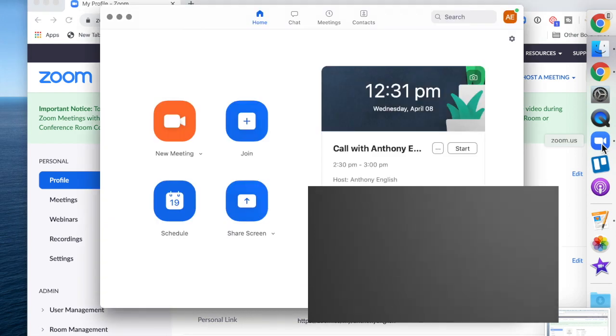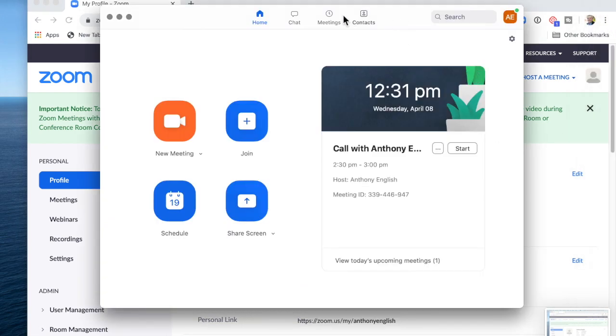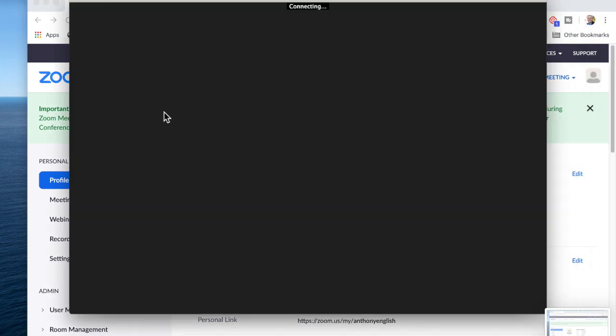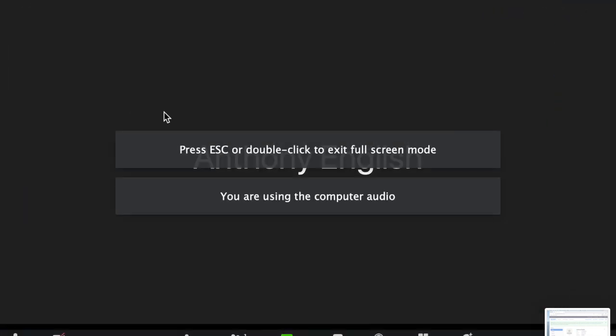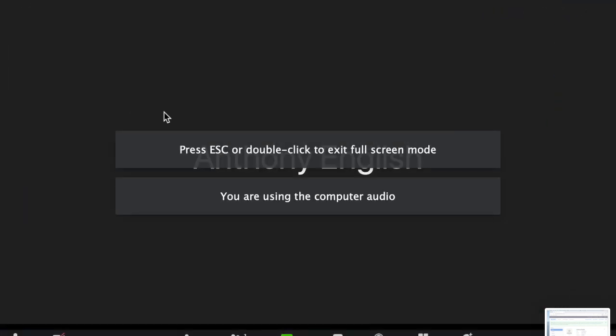I'm going to start a Zoom meeting here. My photo didn't come up and my video didn't come up either because I've got my meeting set to join without starting video. But I'm going to start the video now.